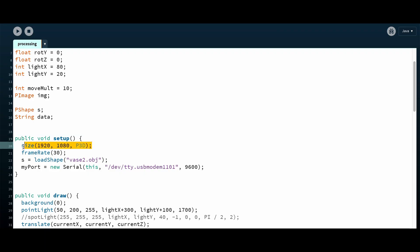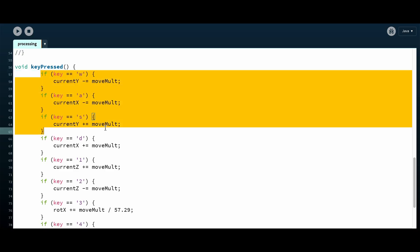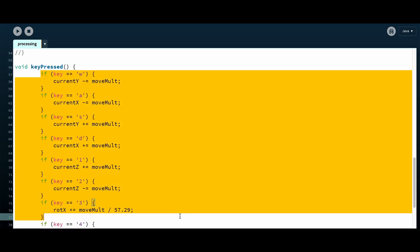First, we need to create a 3D environment within Processing. Next, we need to import our .obj file. From the last video, we know that all we need to do is align the camera in the scene to the same location where the projector is in the real world. In Processing, we can accomplish this by translating, rotating, and scaling the object with a few lines of code. Since we will need to do this live when setting up, I wrote some code that listens to key presses and does it for us.